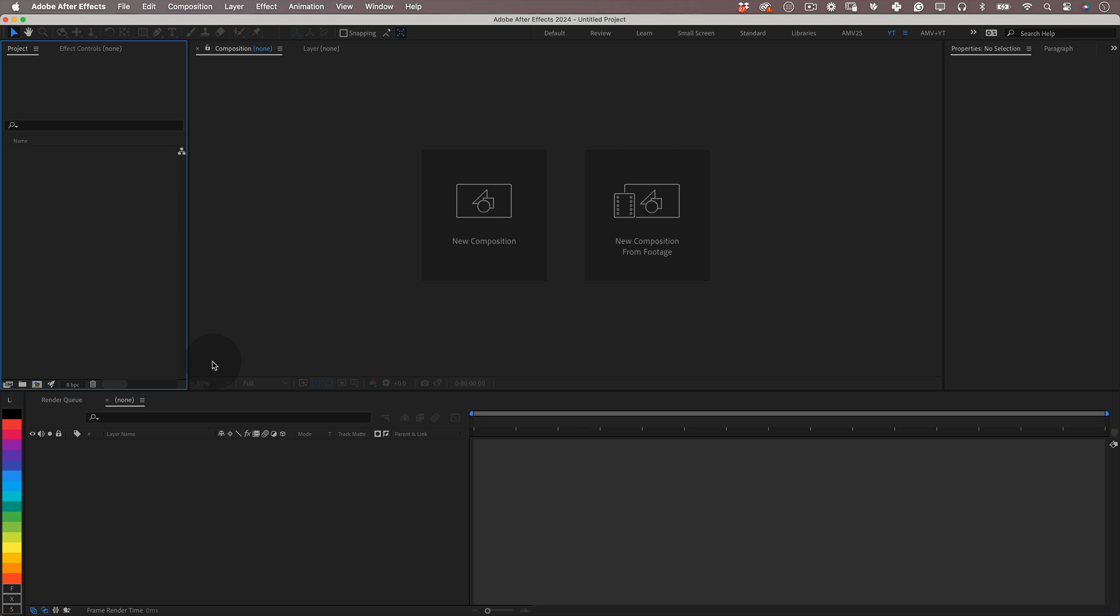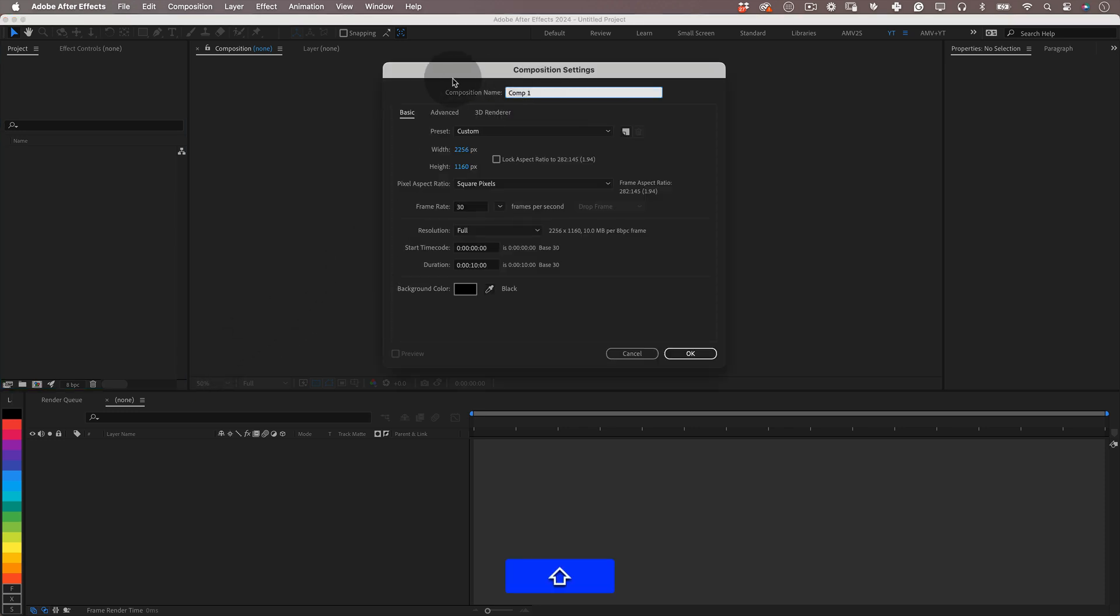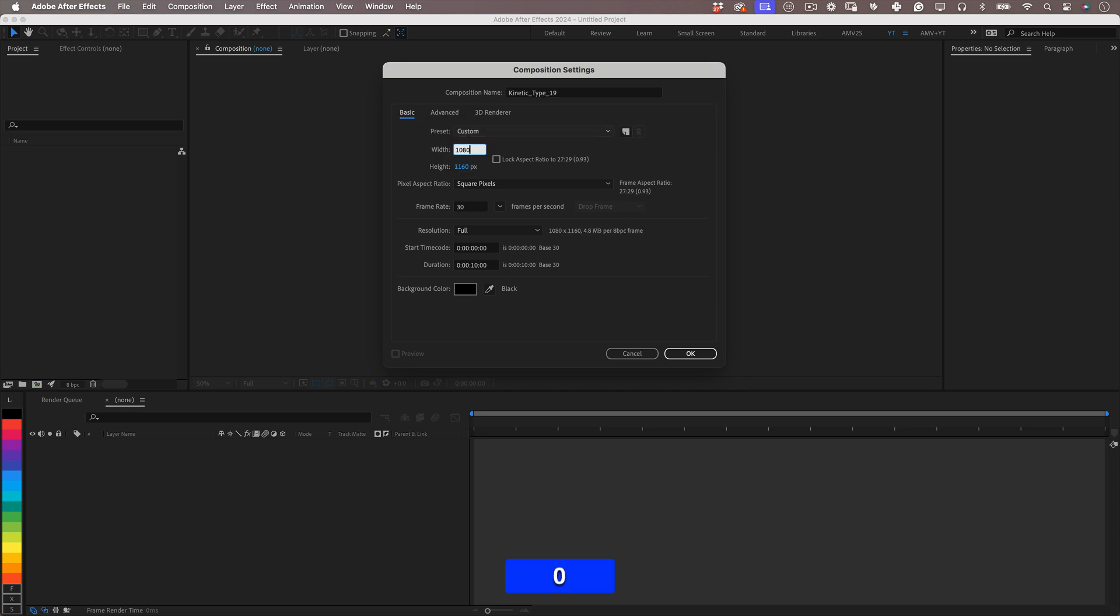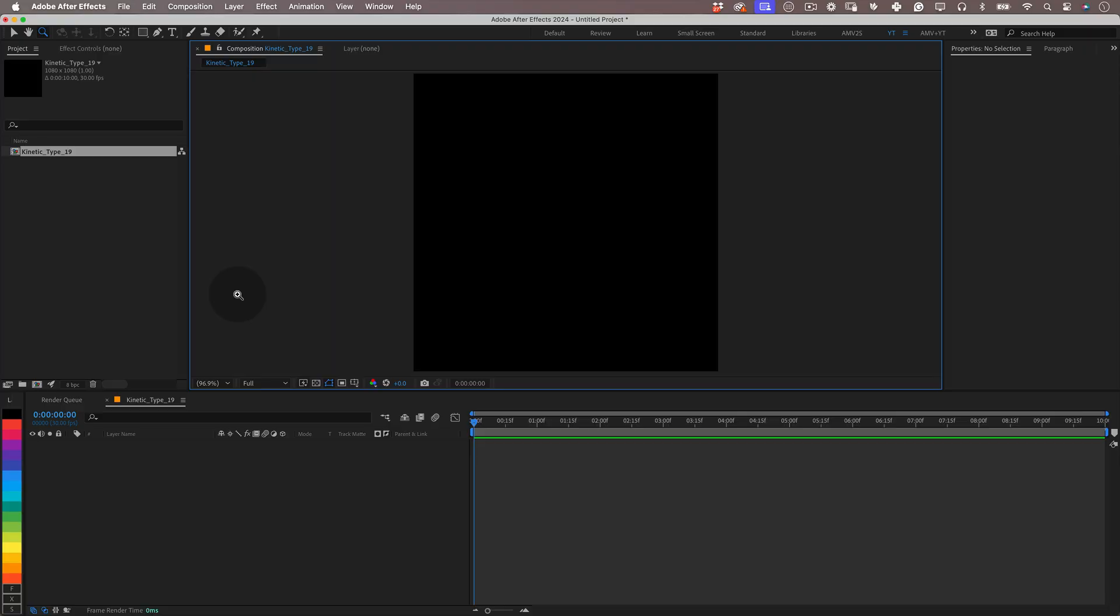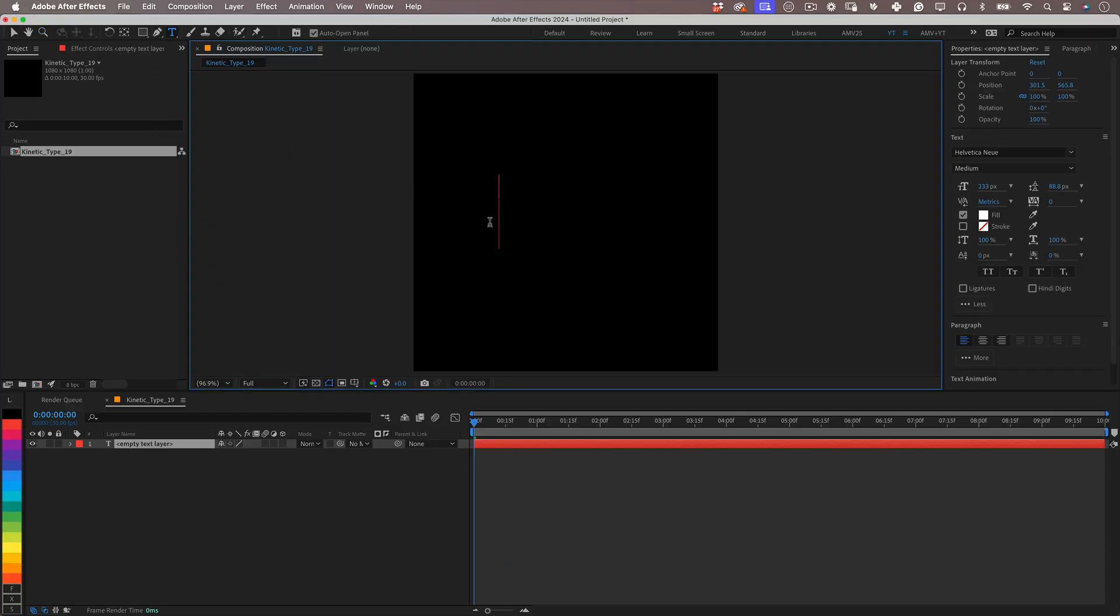So let's start! First thing, let's set up our composition. I'm going to name it kinetic type 19 and I will make it 1080 by 1080, 30 frames per second, 10 seconds duration and press OK. Let's start by selecting our type tool and let's write something.